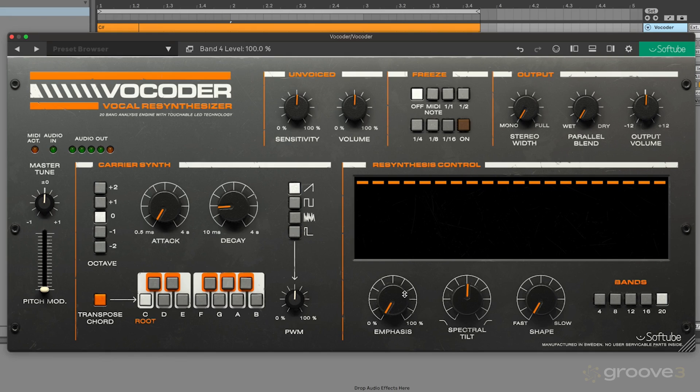Then we have these three different controls here, the emphasis, spectral tilt, and shape control. The emphasis is how steep the response of each of these bands is to the re-synthesis part of the synthesizer. So basically if you just increase this, it'll make the sound a little bit more hollow.